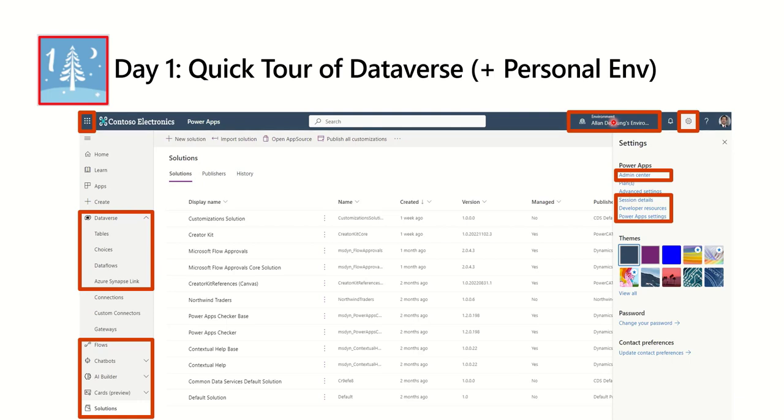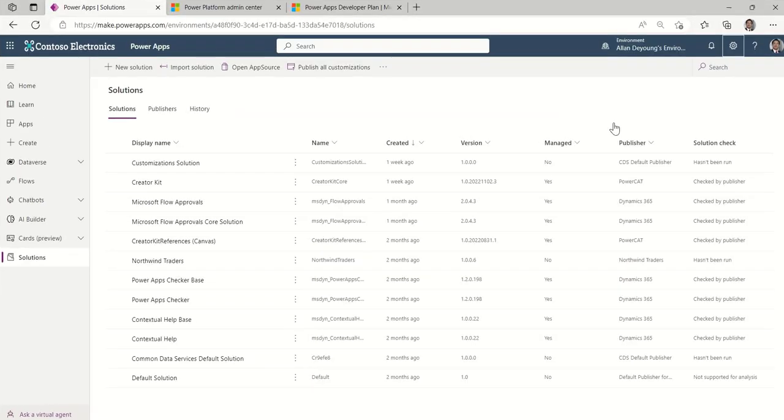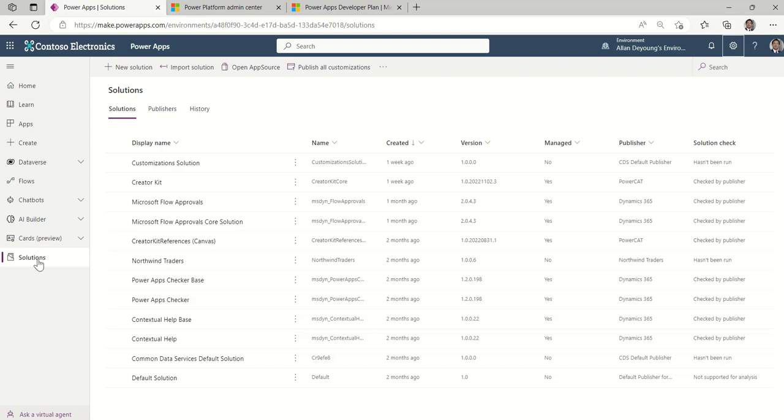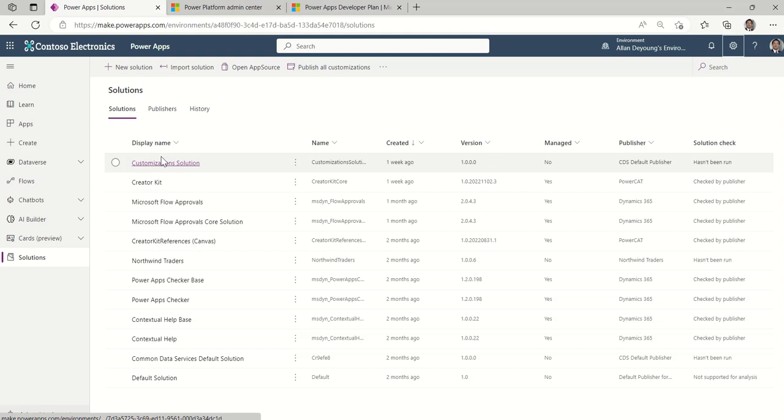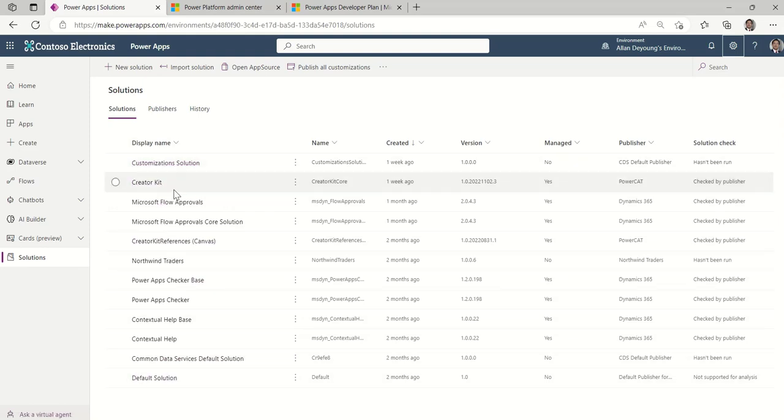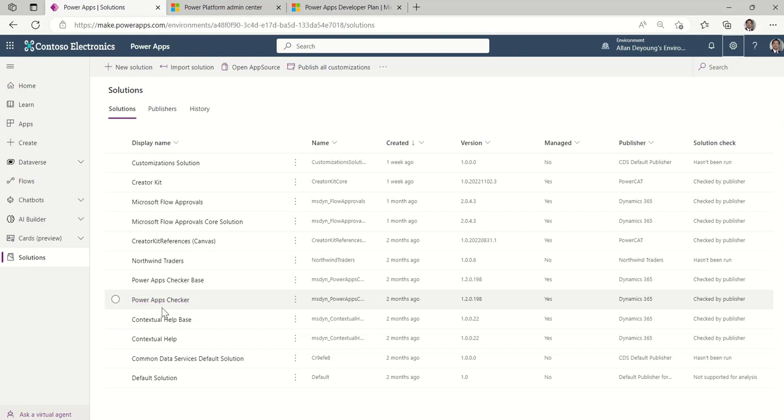So we're going to run over to the Power Apps Maker portal together. And you'll see I'm here, I'm starting in an environment. Now I have clicked on solutions because I will continue to stress that this is more important than it seems to be known for, especially if you want to iterate your solutions. This is really important. So I started here. And you can see that I have several solutions, some of which I've created myself and some of which I've imported. So you can also take advantage of other people's solutions.